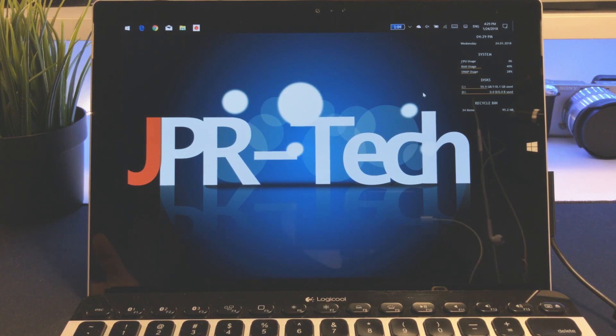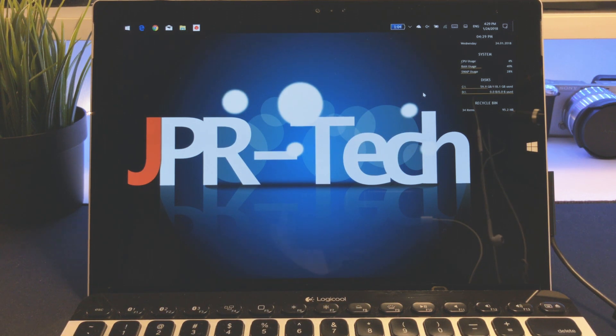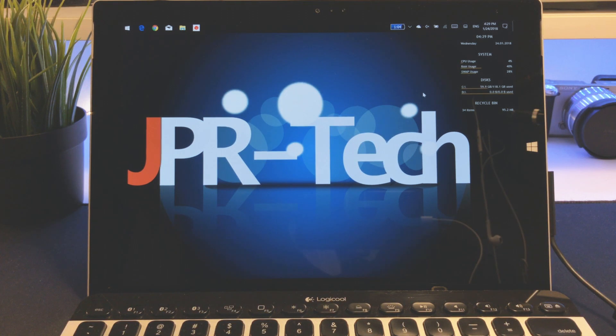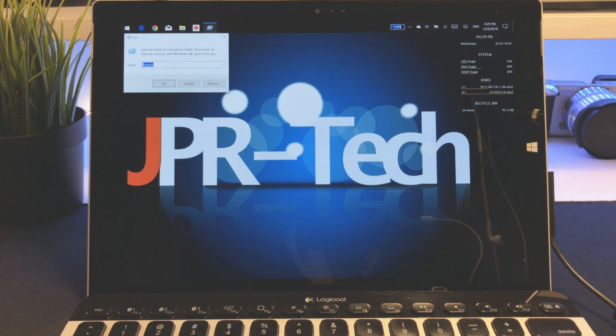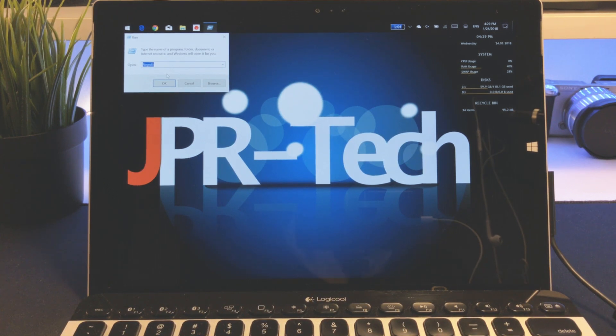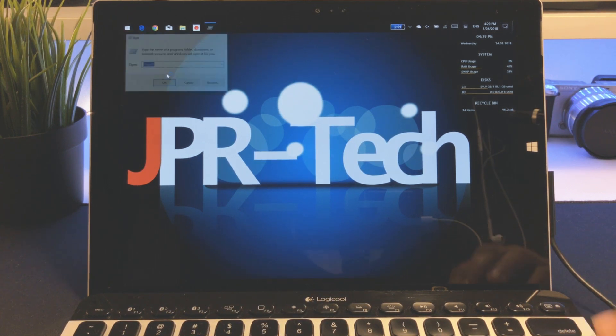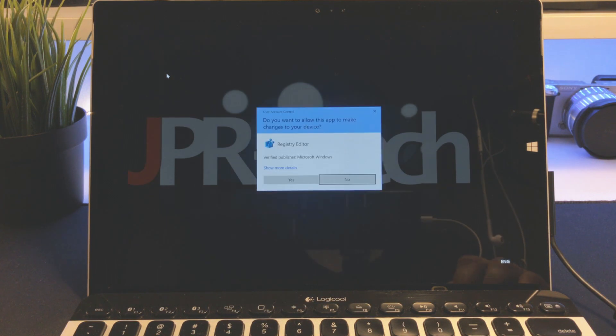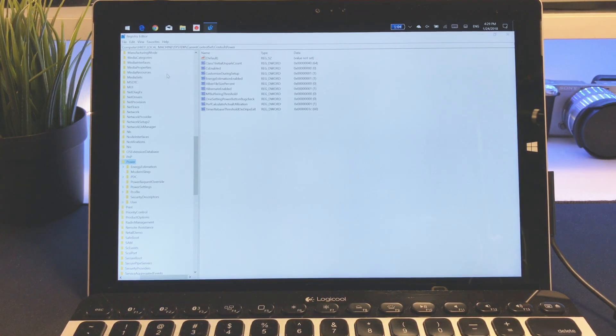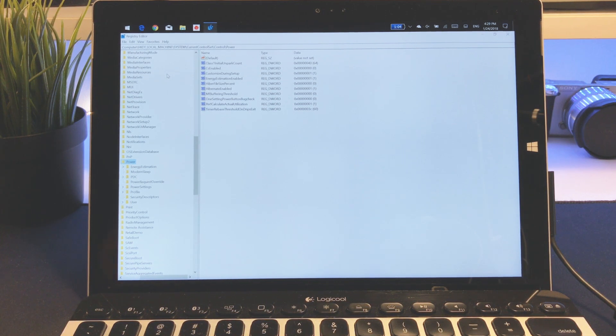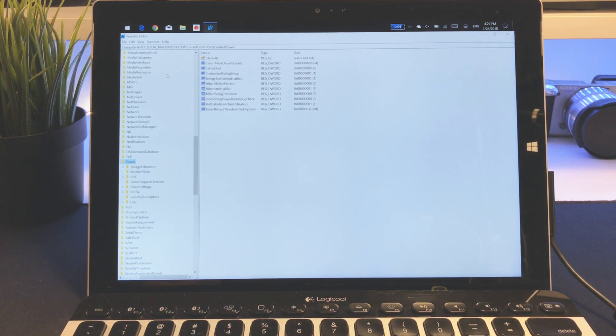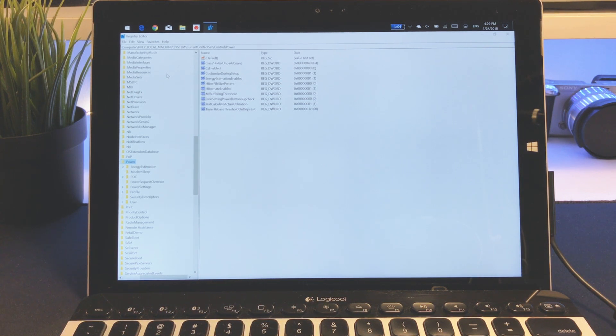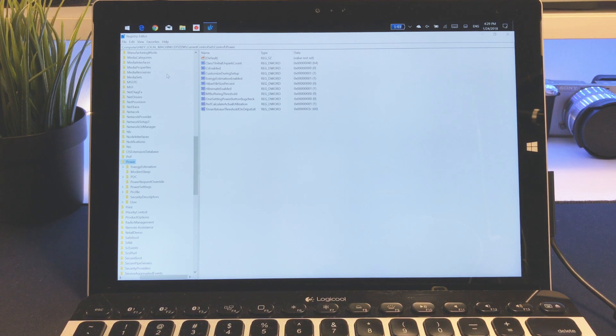First thing you want to do is open up your registry. Right-click your Windows button, go to run, and then type regedit. Open that up and hit yes as administrator. I'm going to have the location down in the information below so you can copy and paste it. Go to HKEY_LOCAL_MACHINE, and in there you'll find the systems folder which has the current control set.